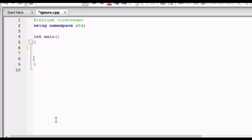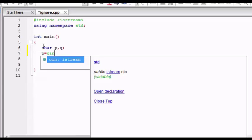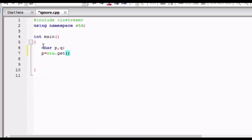Let's take two character values P and Q. Then cin.get, this is the function we will be using here, not directly cin, we will be using cin.get.